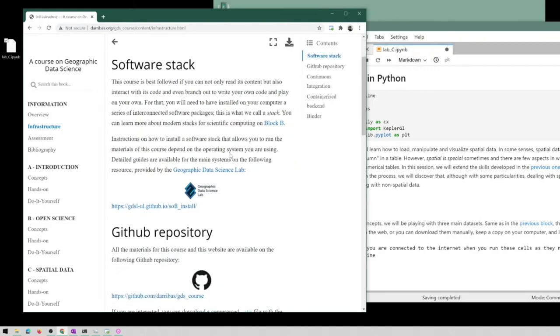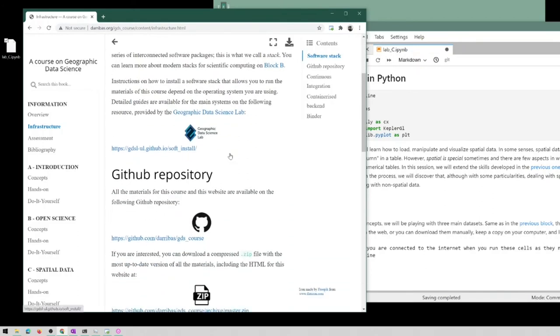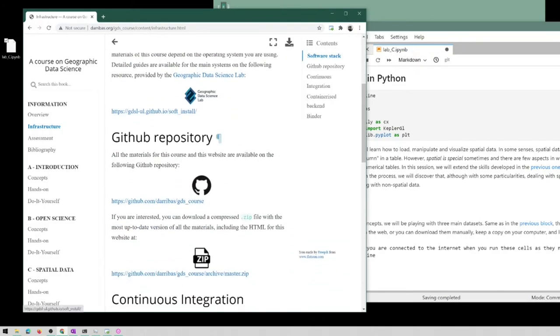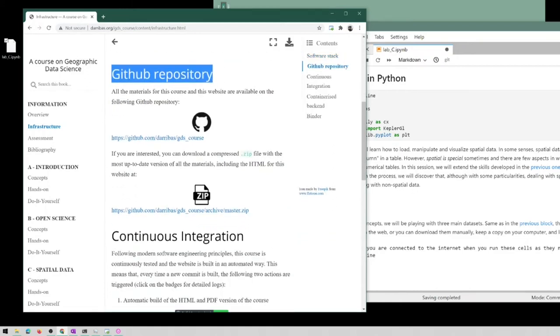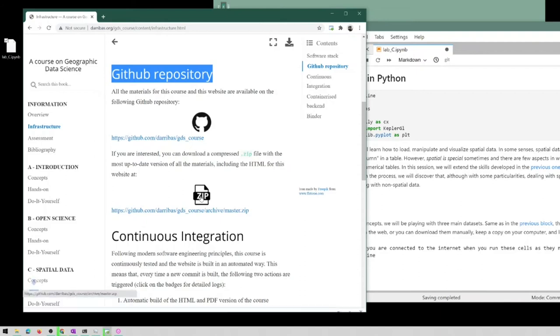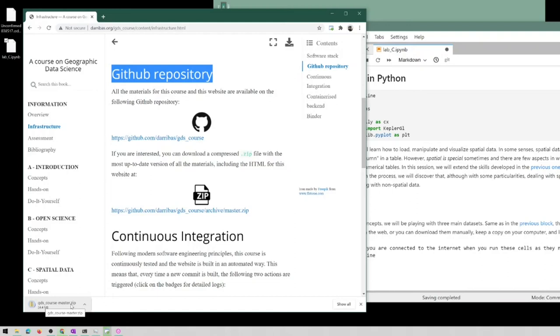The interesting part is that there is a section on the GitHub repository that holds all of the data, and even more interestingly, there's a zip download that you can go directly. So automatically you can click and my browser, see here how it's downloading the entire website as a compressed zip file.